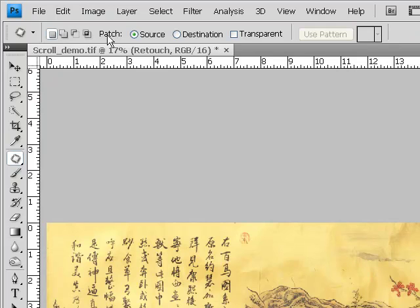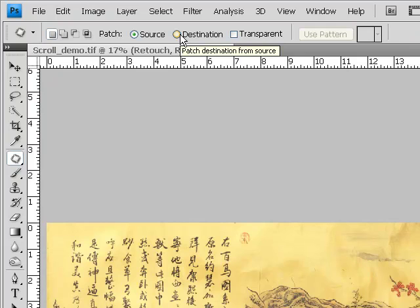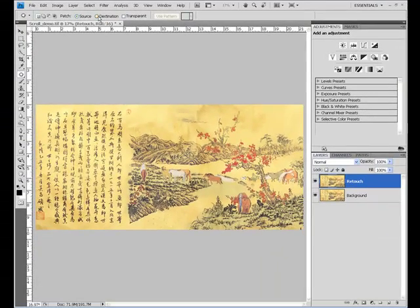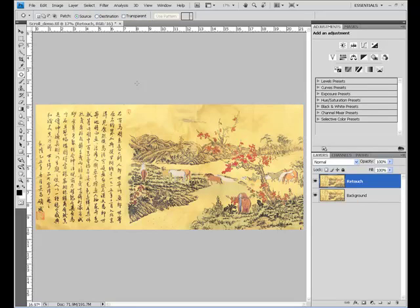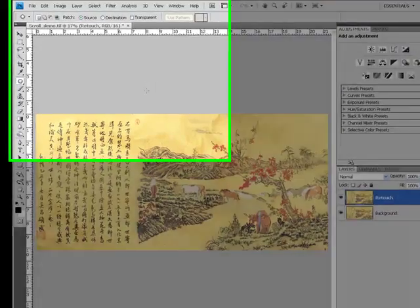The next thing we have is patch with two radial buttons, either source or destination. What we're going to do with the patch tool, much like we do with the clone stamp and the healing brush. With the clone stamp, we define a source of pixels, then there's a destination where we place those pixels. With the healing brush, we define a source for texture and then place that texture someplace else. With the patch tool, we also have a source and destination. We need to think of them a little bit differently. Source, that is of course where the good pixels or texture are coming from. The destination, where it needs to go.